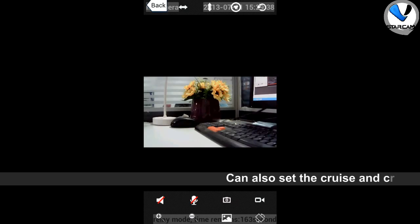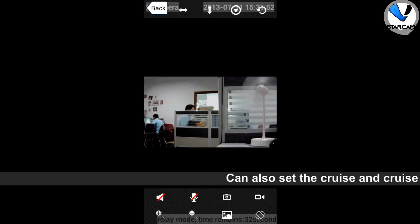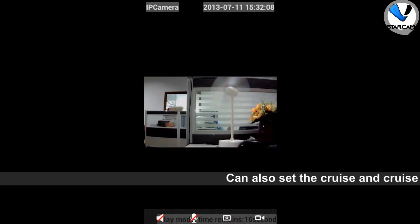You can also pan left to right and use cruise mode.